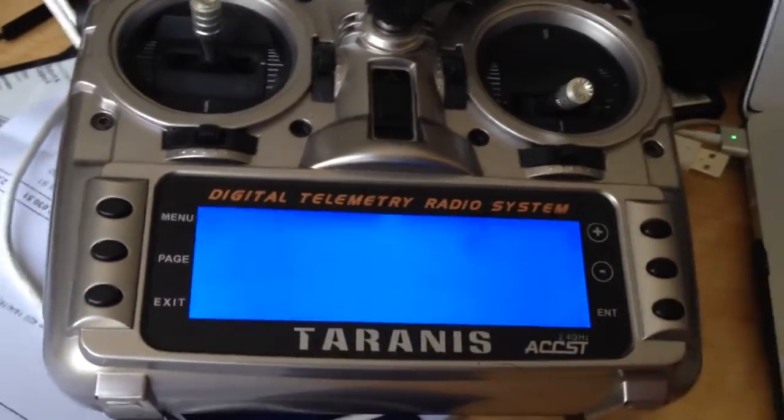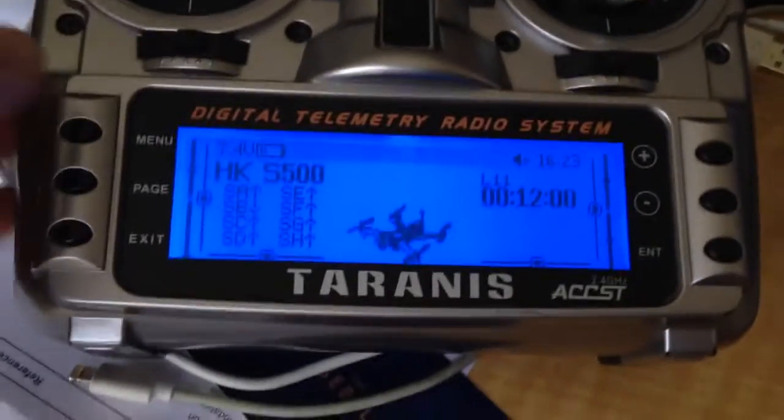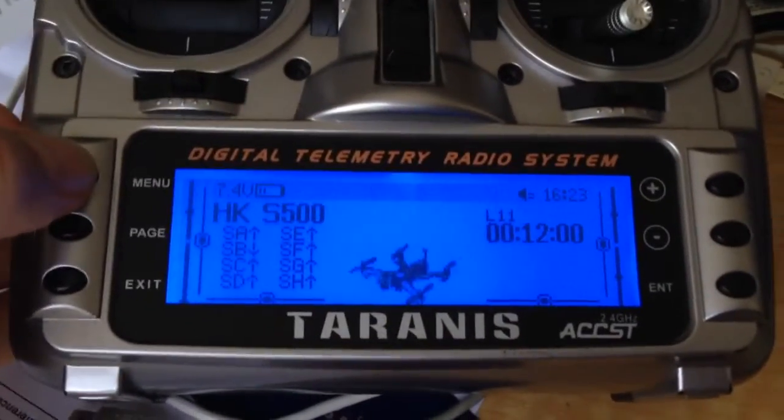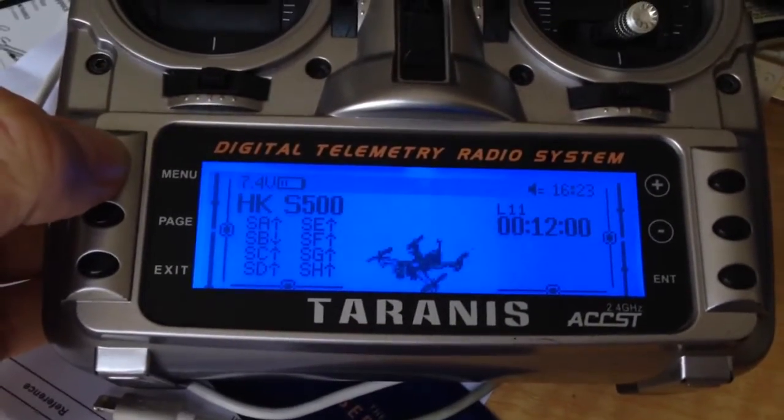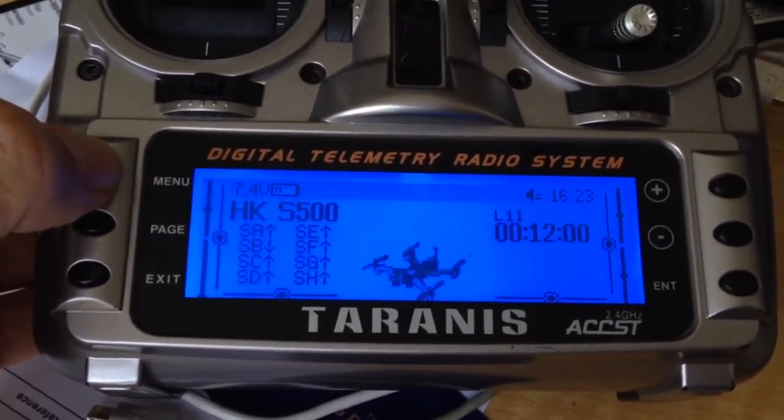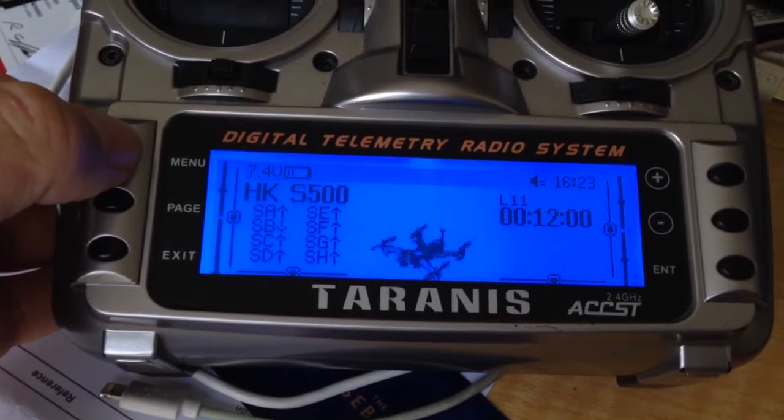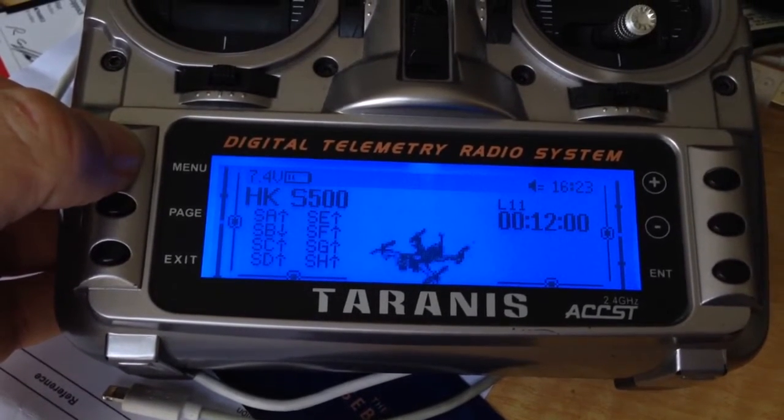Reboot the radio. Welcome to FrSky Taranis. S500. GPS mode. Idle down. Low battery. Battery critical. Failsafe off. Camera centered.